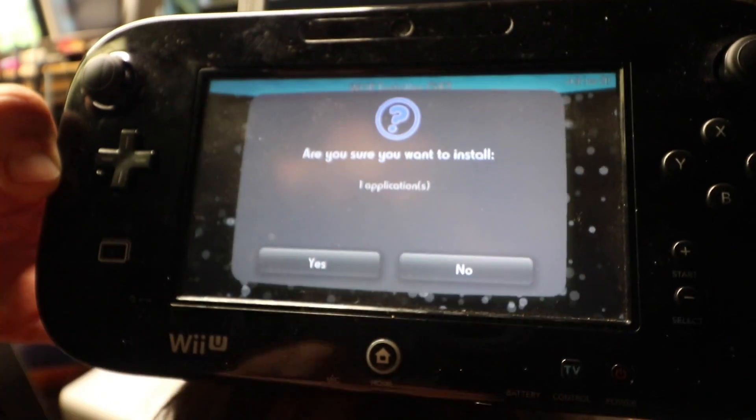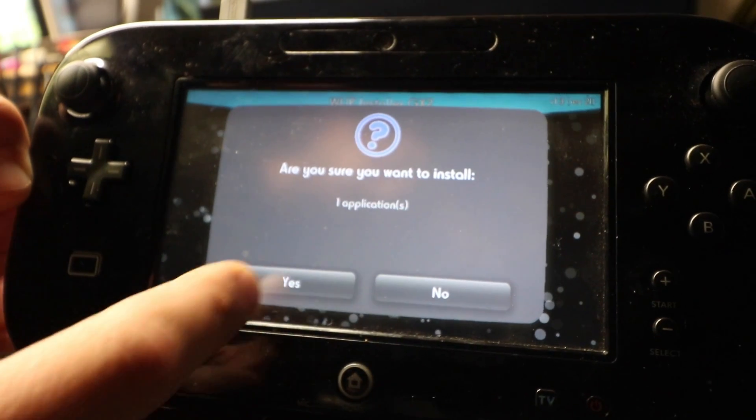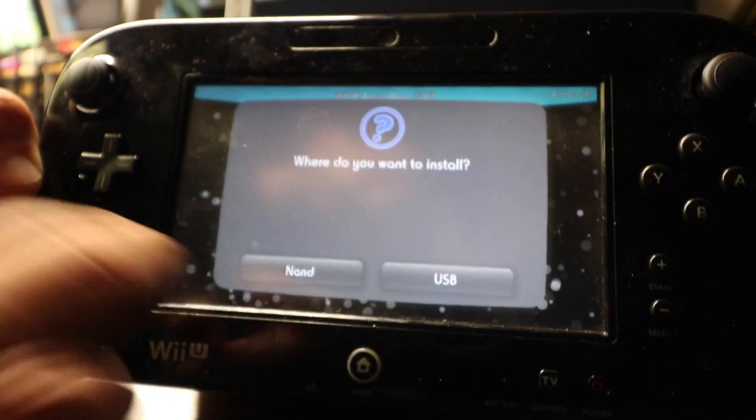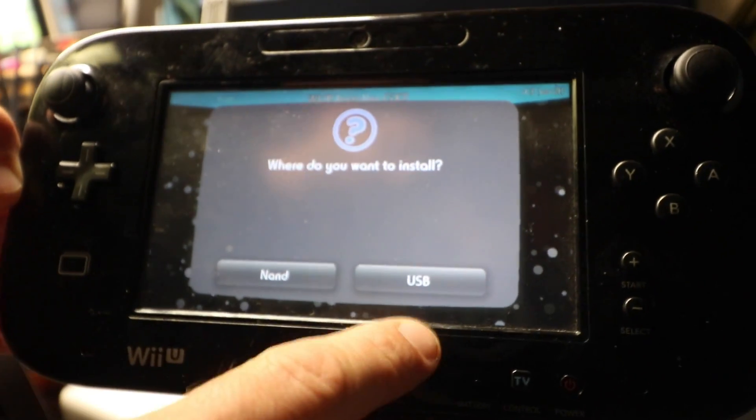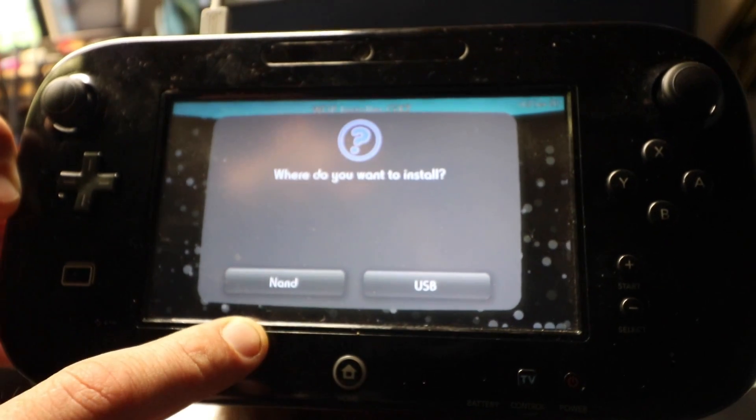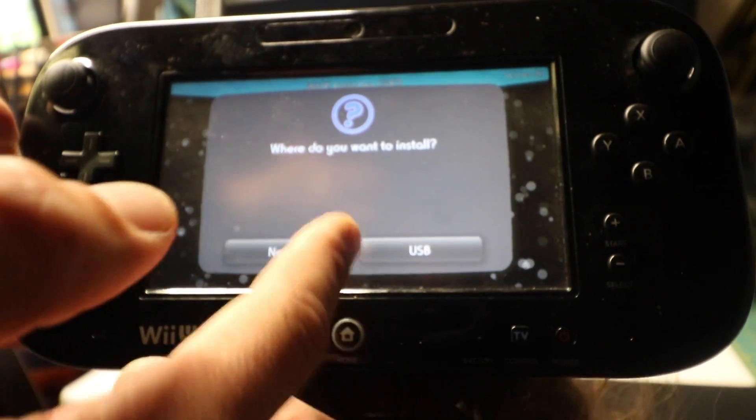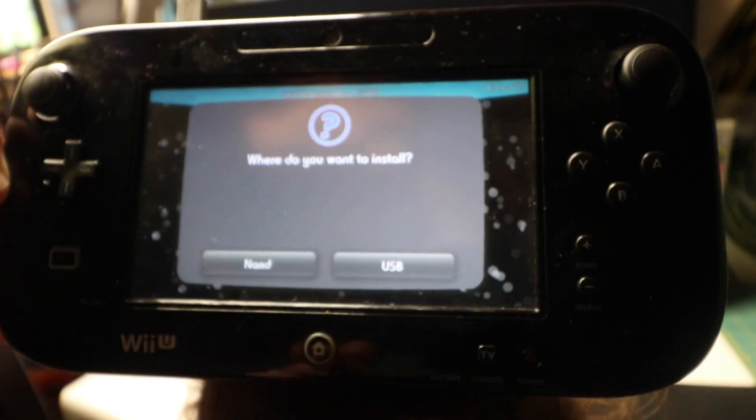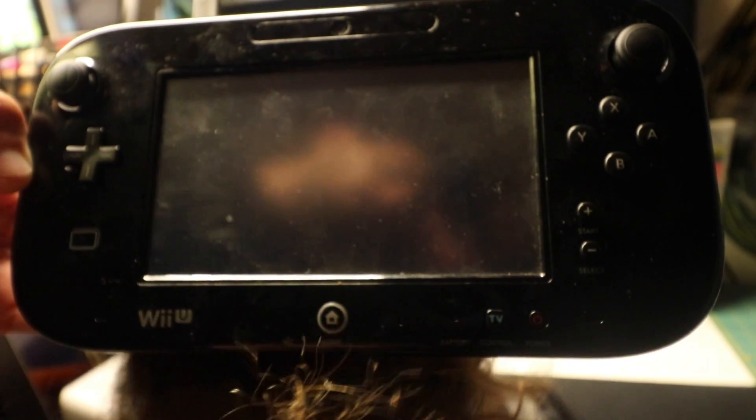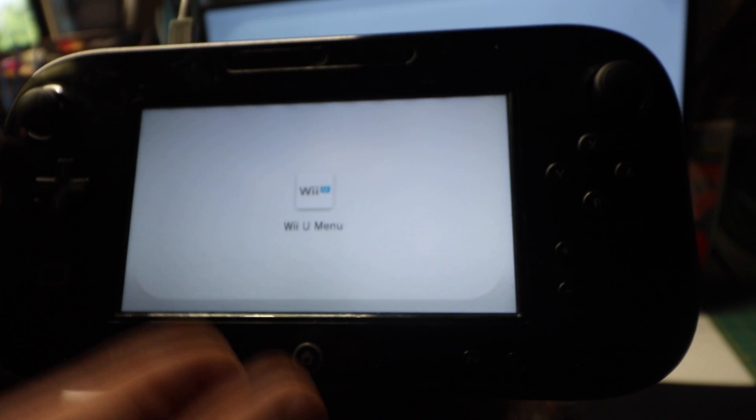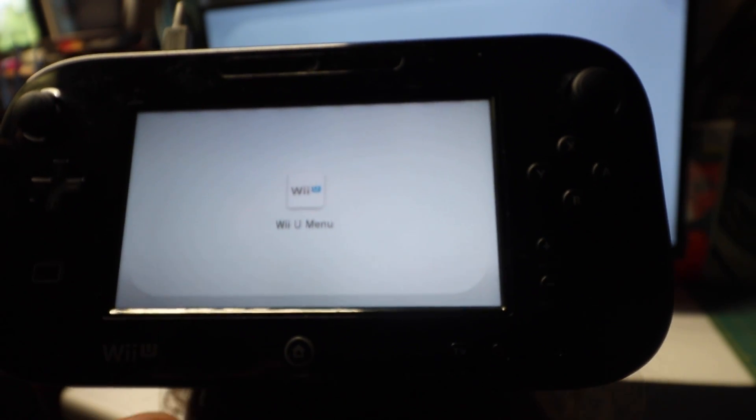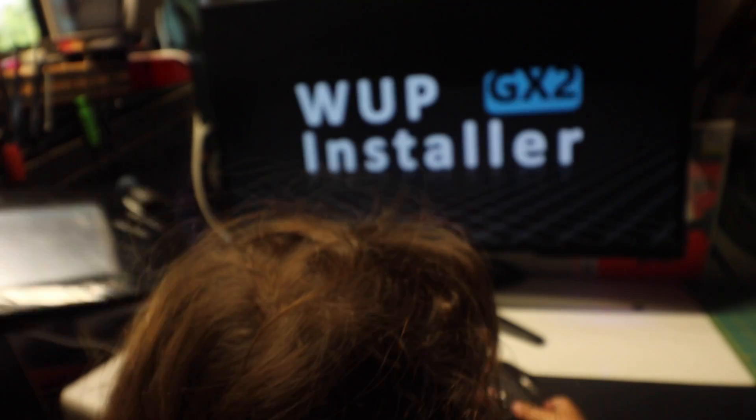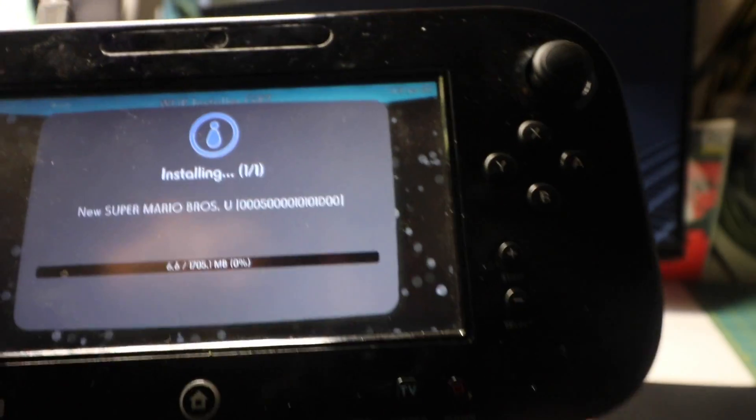You install the game. Install. Then it'll ask you, are you sure you want it? Yes. And then where do you want it? This is why we put in the USB. Your NAND only has so much space. By putting a USB drive, you get a lot more space. You're adding your own external drive. So, USB. This process takes a long time depending on how big that file is.